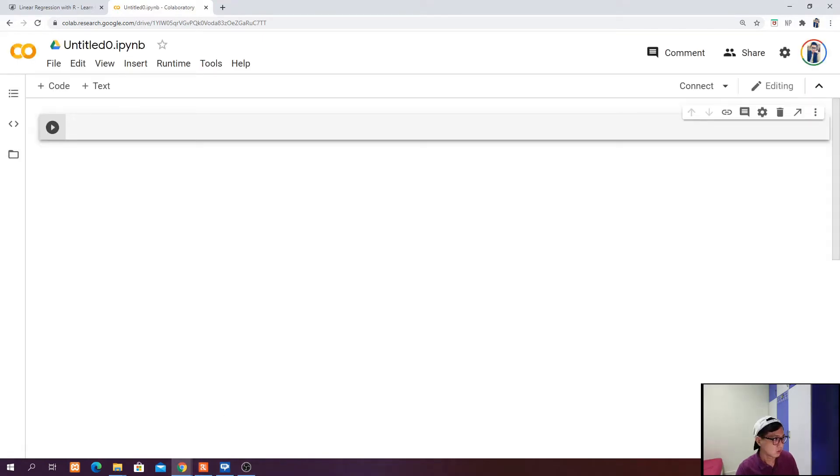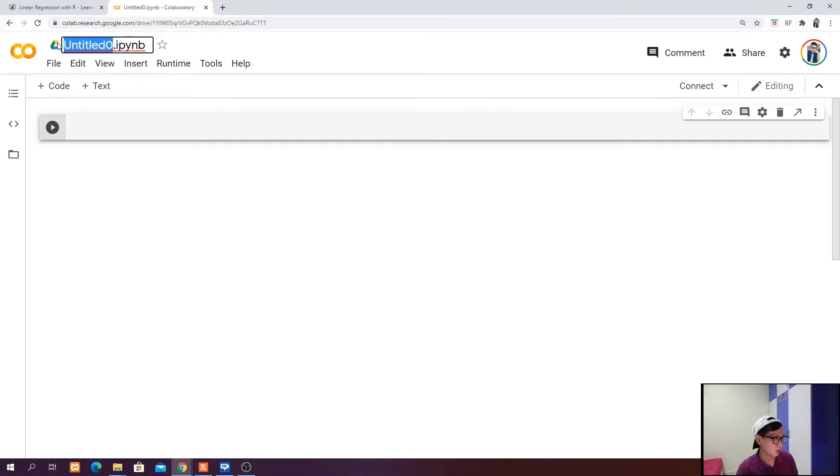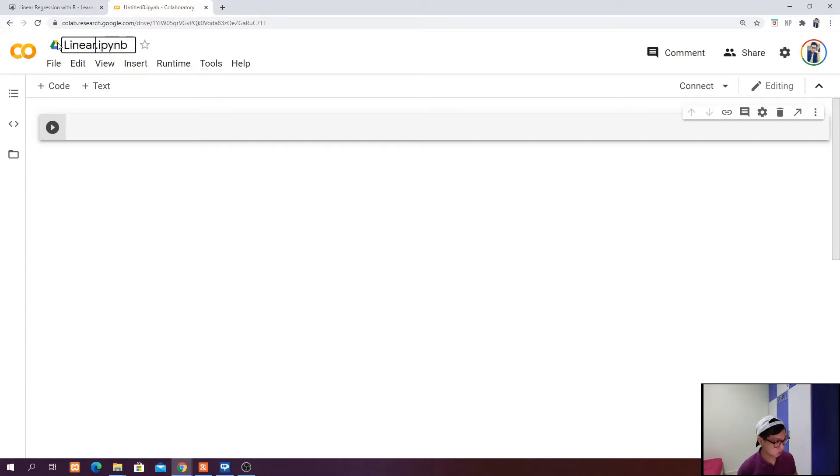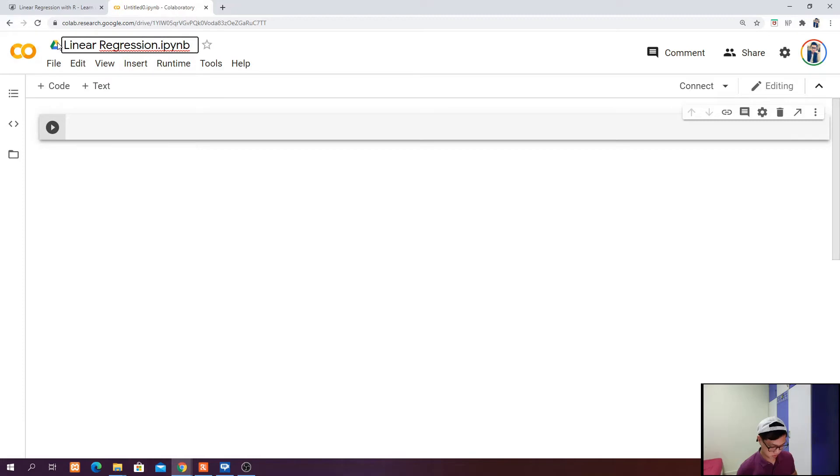It will generate a new notebook for us. This is the interface of Google Colab. You probably want to rename the title of the notebook to the name you want. In this case, call it Linear Regression Tutorial One.